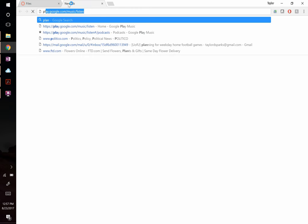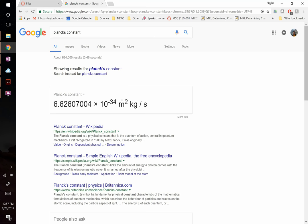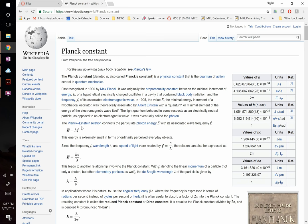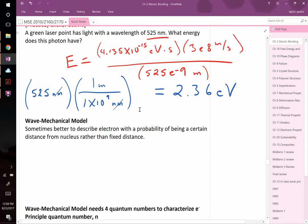Planck's constant appears in many different unit forms — for example, joules times seconds, or meter-squared kilograms per second, or electron-volt seconds. Your textbook's inside cover has a table listing these. On exams you'll have a note sheet, so write down whichever unit form is most convenient for you.